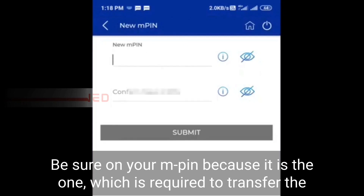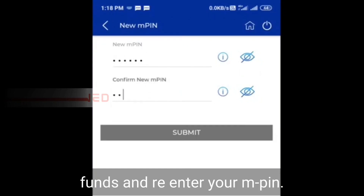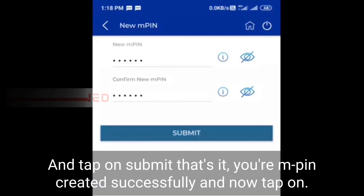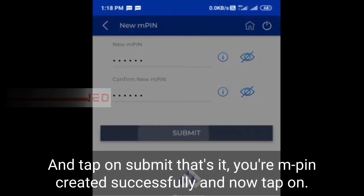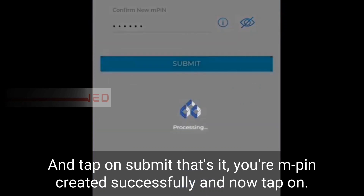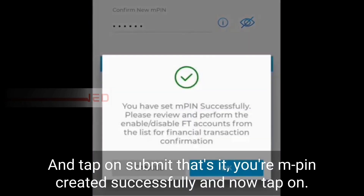After entering the ATM card details, tap on submit and create your MPIN. Be sure to remember your MPIN because it is required to transfer funds. Re-enter your MPIN and tap on submit — your MPIN is created successfully. Now tap on OK.